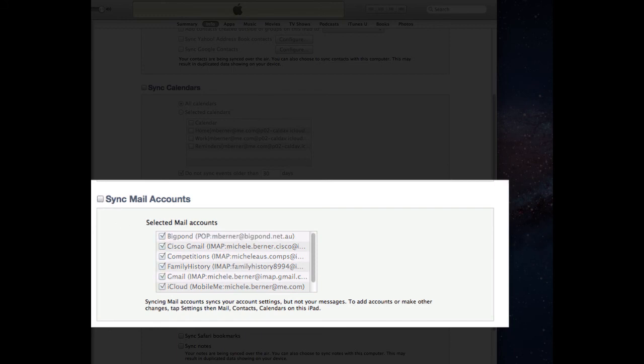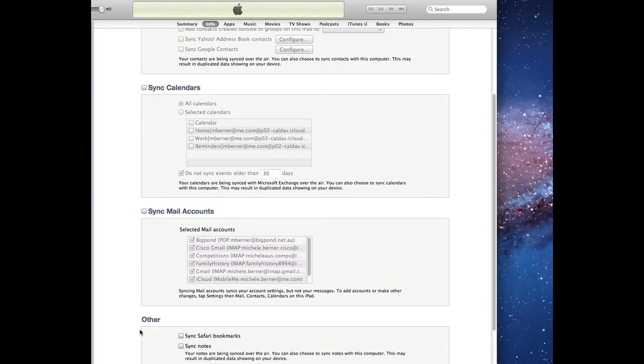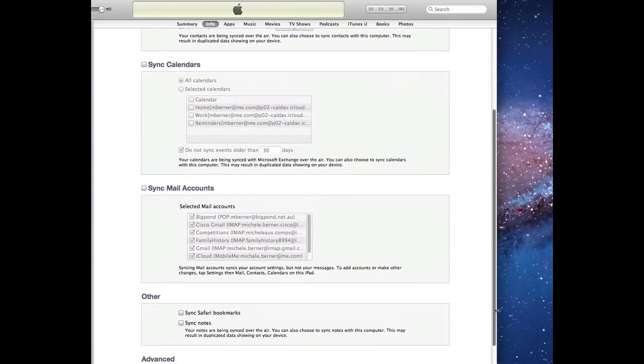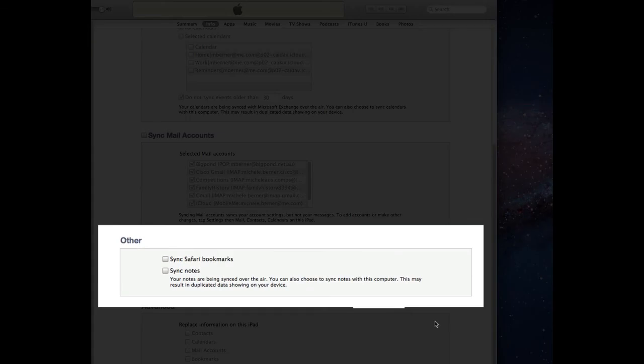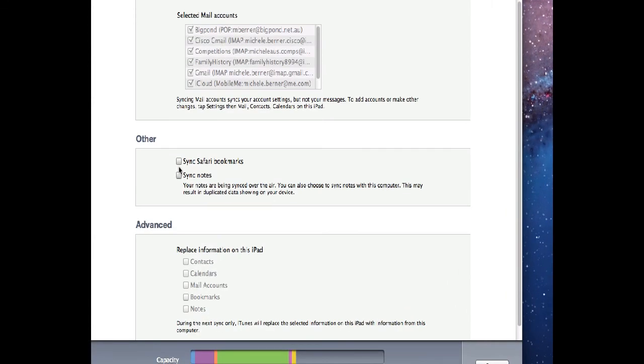The other if you have Safari on your iPad and if you want the bookmarks on Safari to be synced to again the iTunes library then select that same with notes. I sync my bookmarks with another program called Xmarks and that will sync bookmarks over as many different computers and browsers as possible so I'd rather use that.